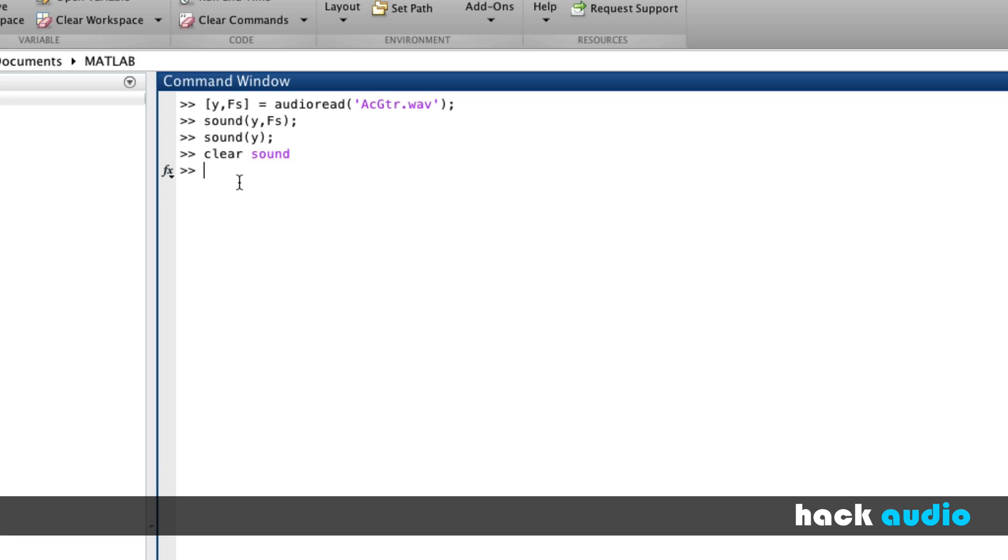So here it's playing back the sound at a much slower sampling rate. The command that I executed to pause the playback is called clear sound that will stop the playback over the computer speakers.